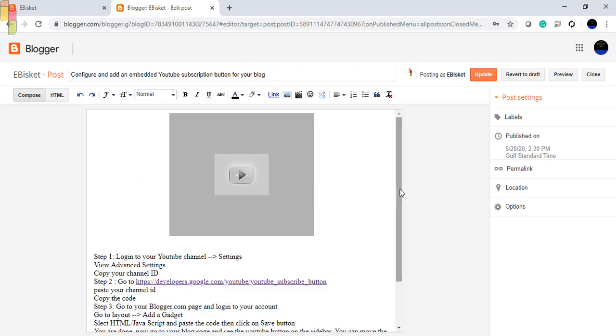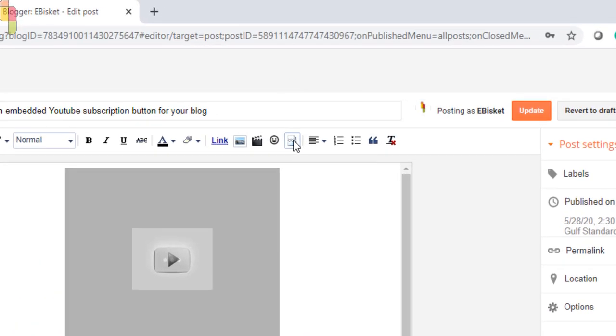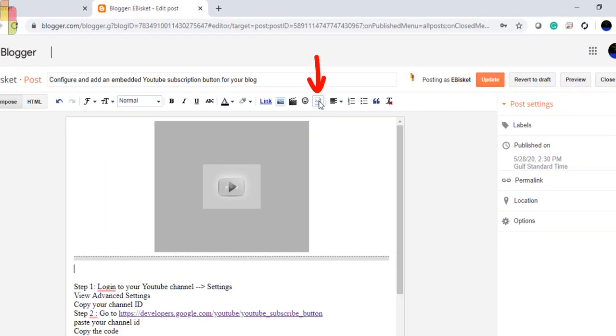I have my YouTube video embedded here. I am inserting a break just after the video. Click on the page where you want to break and insert a jump break, then go to the tools menu, click on the jump break icon.